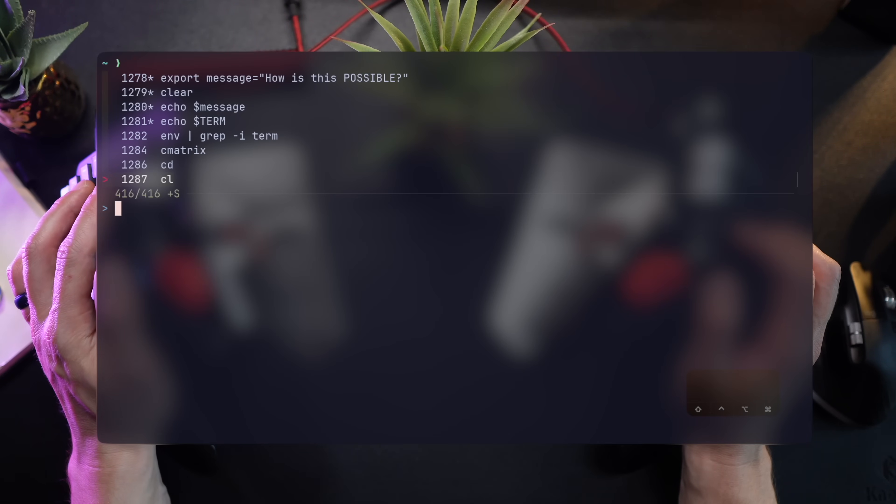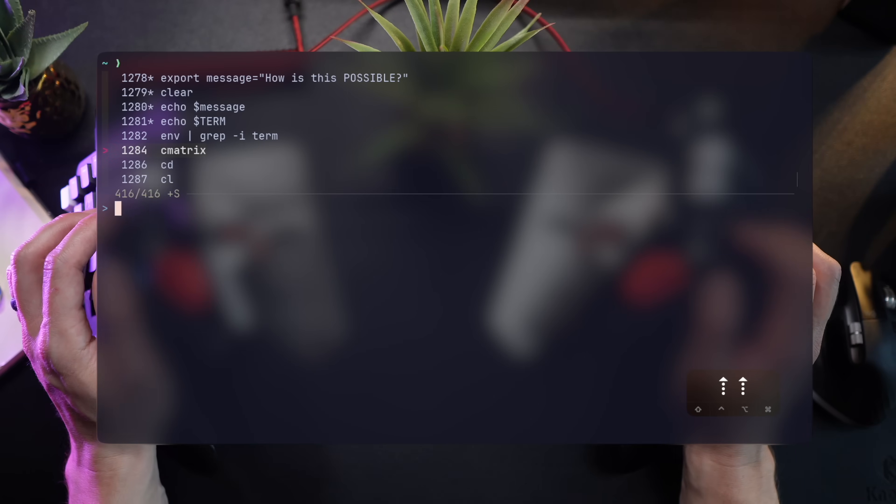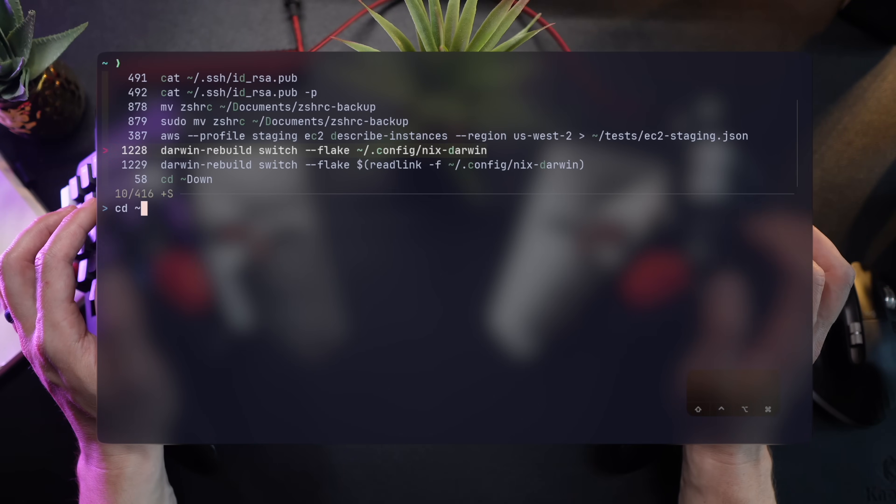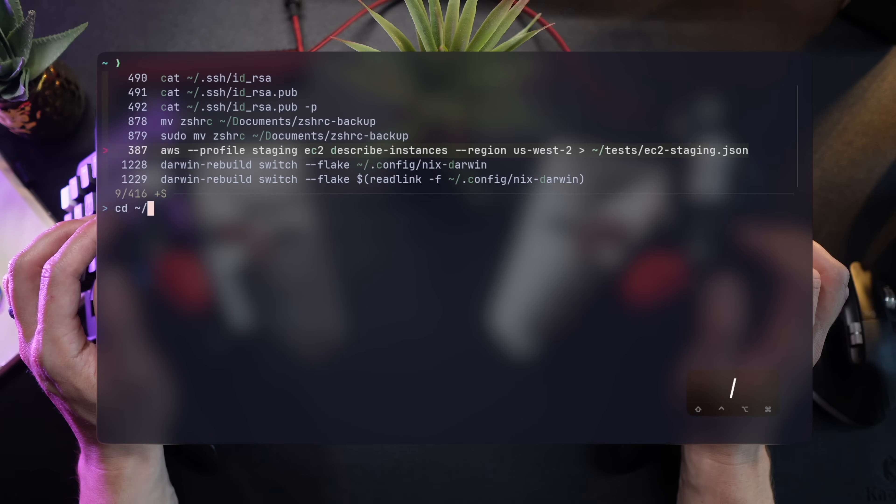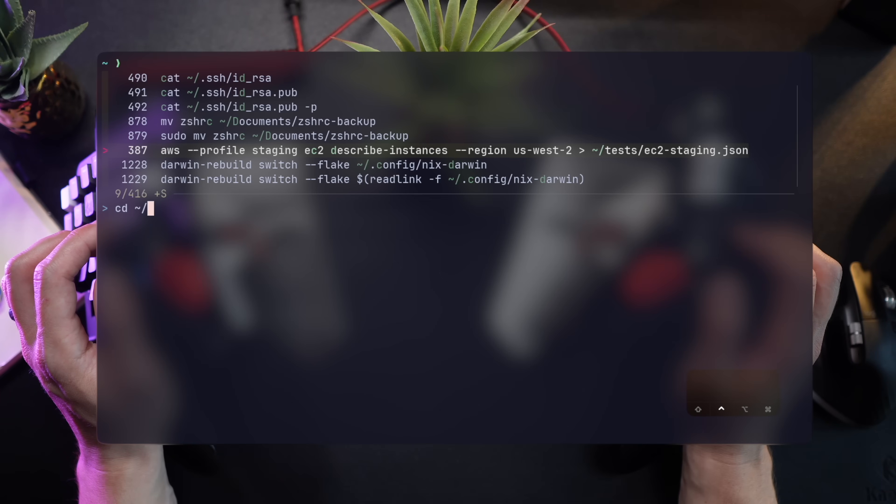The first and rather straightforward solution to the history search mess is using FZF. With a simple installation, it takes over control R and turns the history command list into a fuzzy searcher where you can quickly find what's lost. However, while this is a great solution, it's temporary.